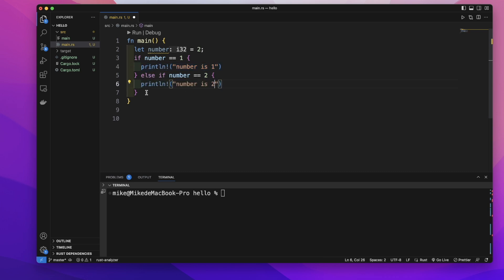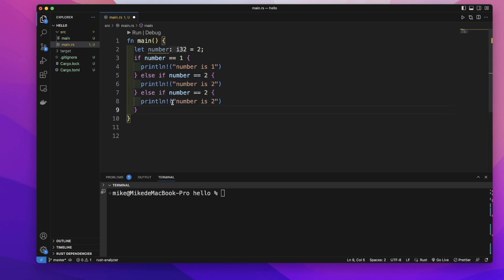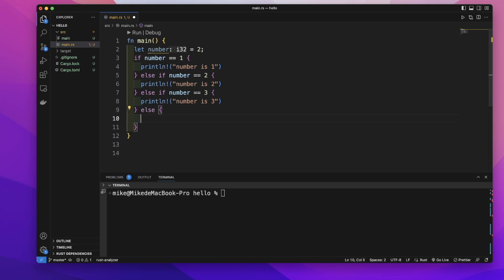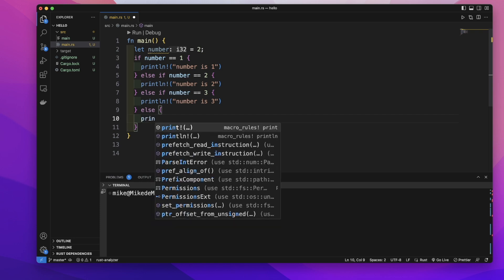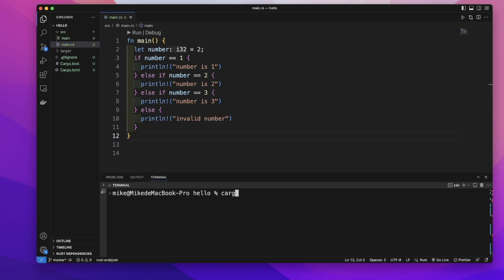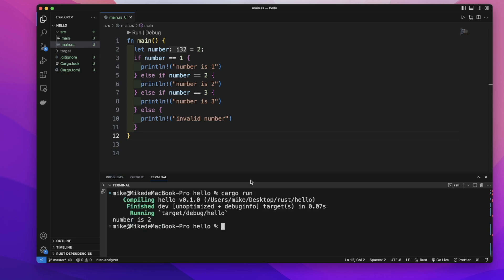If that condition is true, we will print out 'number is 2'. Then let's write another else-if expression to check if number equals 3 — if true, it will print out 'number is 3'. Last, let's write an else expression to print out 'invalid number'. Running this code, it will print out 'number is 2' because the number's value is 2.